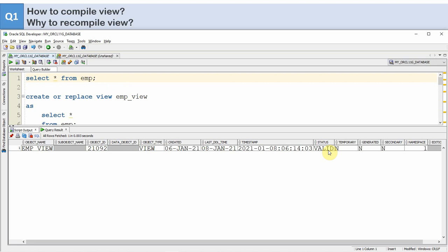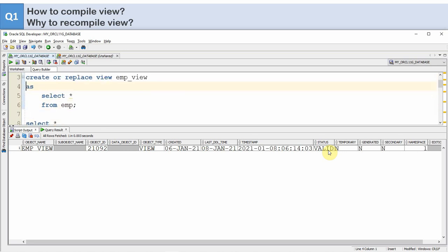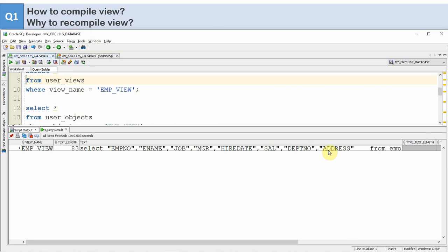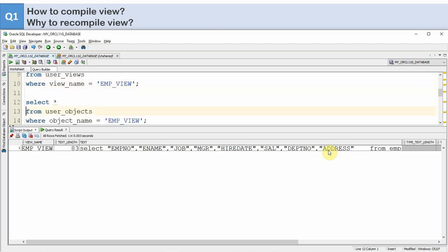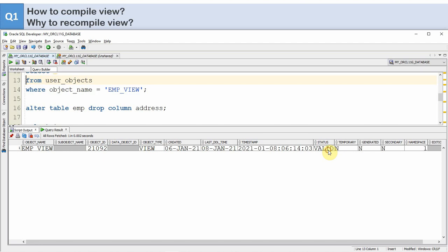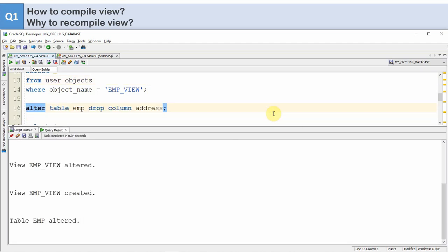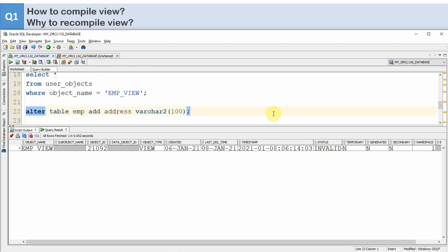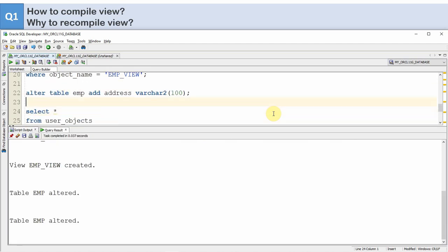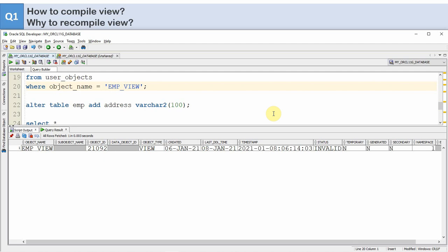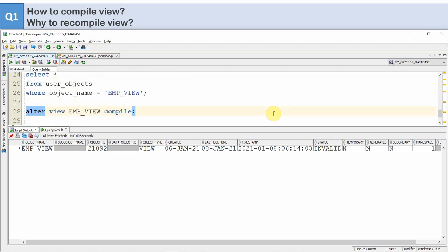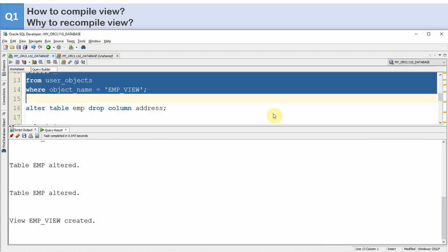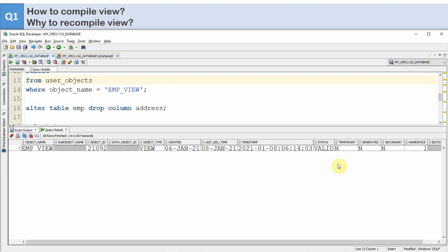Let me redo the same example again. I am creating the view and checking the query — the star is replaced with all the columns and the status is VALID. Now I am dropping the column — immediately the status becomes INVALID. I immediately add the column back — the status is still INVALID. Now instead of altering the view using COMPILE, I am going to recreate the view. The view is created, and if you check the status it is now VALID. This is the second option.